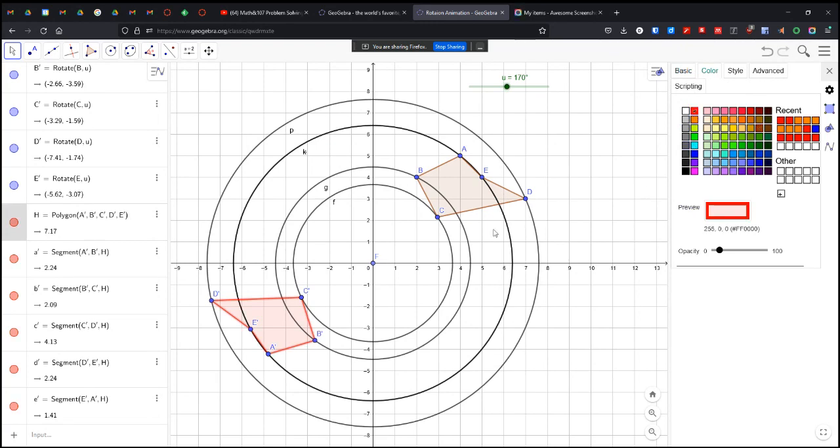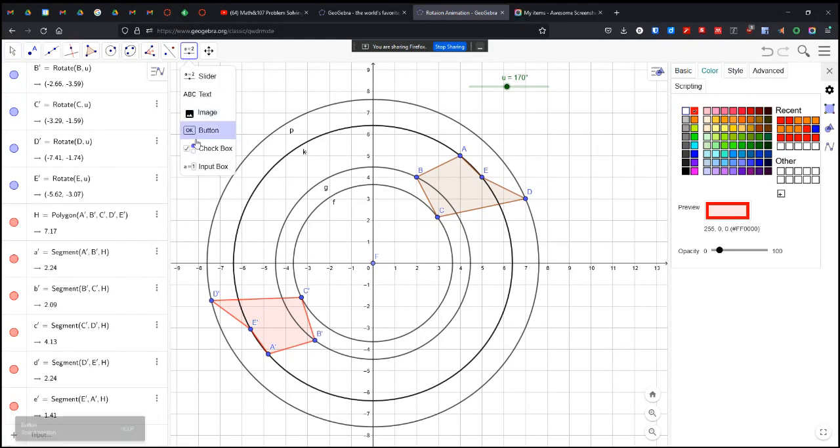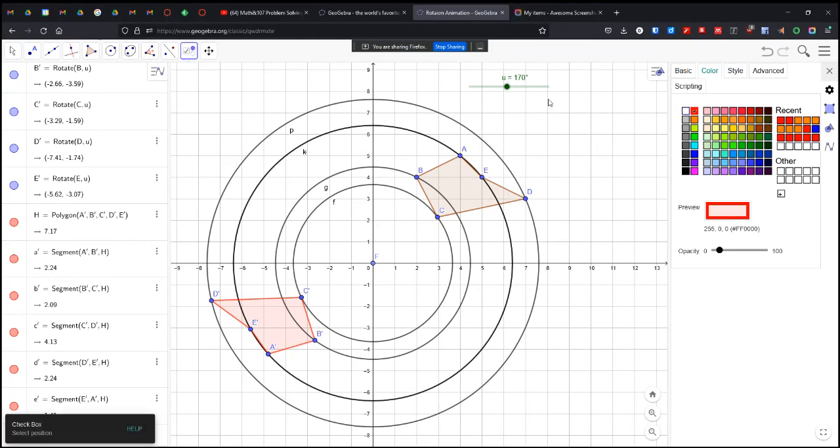So I'm going to change that to red so you can see the difference between them. And I am going to actually create a checkbox.